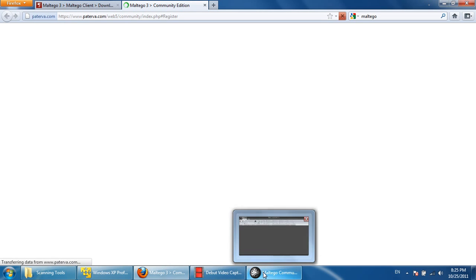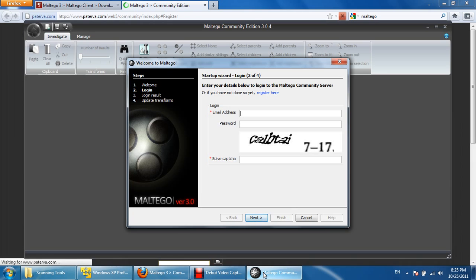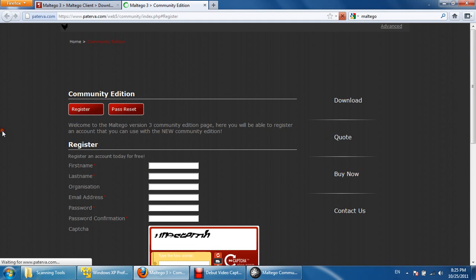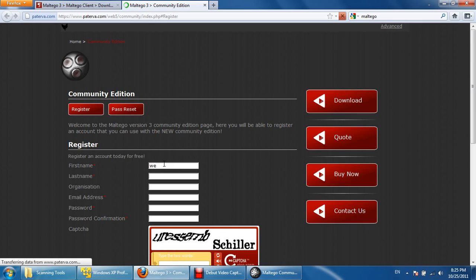We'll give the email ID and other details. We'll get the key on our email ID. Just give your first name and company name.